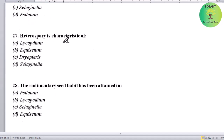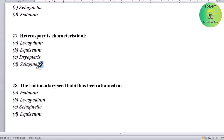Heterospory is characteristic of which genus? Options: Lycopodium, Equisetum, Thelypteris, or Selaginella. Correct answer is Selaginella — heterospory is a characteristic of Selaginella.